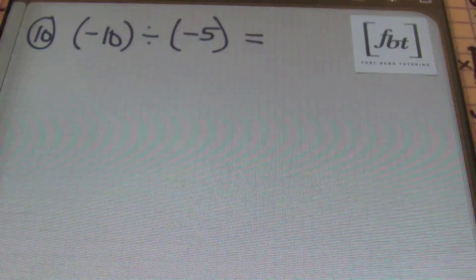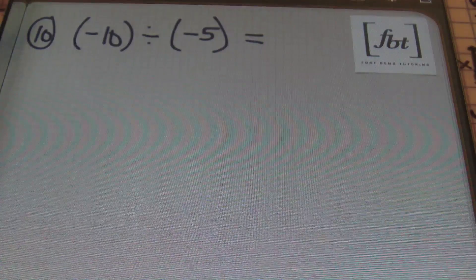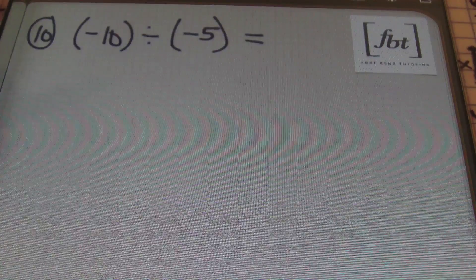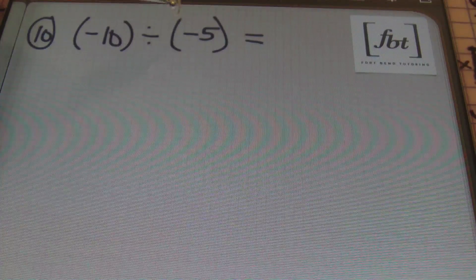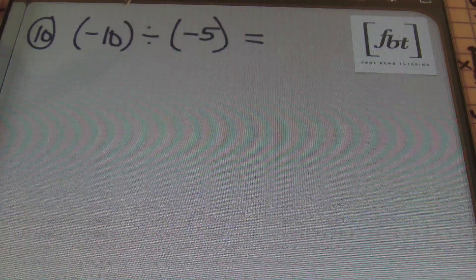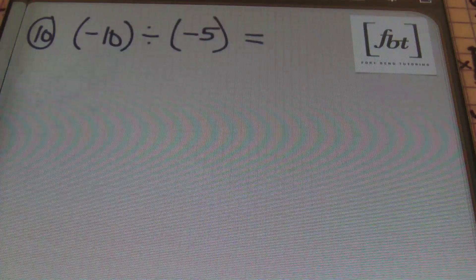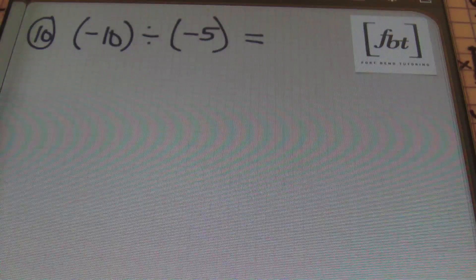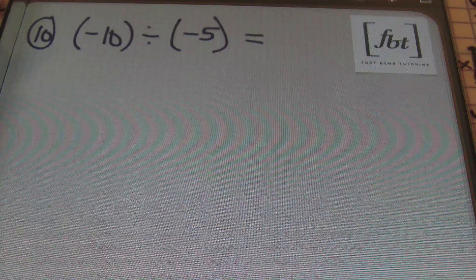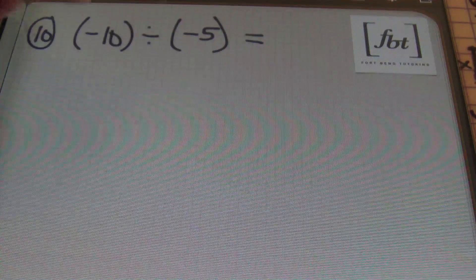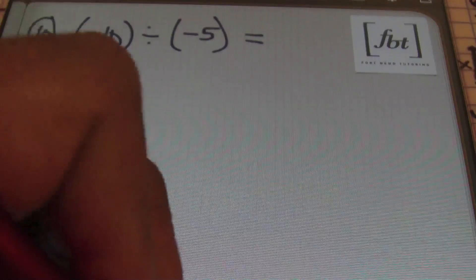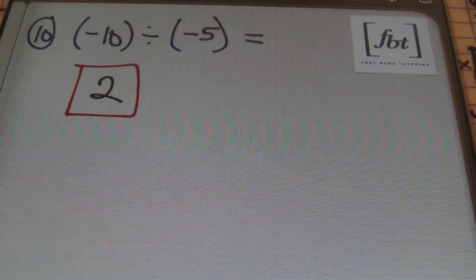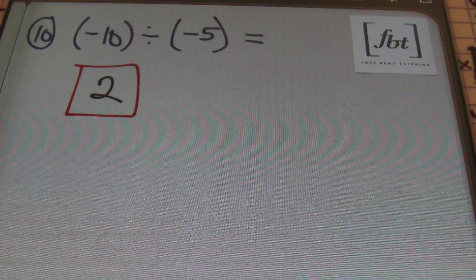This is the last problem — problem number ten. You have negative 10 divided by negative 5. A negative divided by a negative is a positive, so the answer is going to be positive. 10 divided by 5 is 2. That's your answer — positive 2. That completes this tutorial on dividing integers.